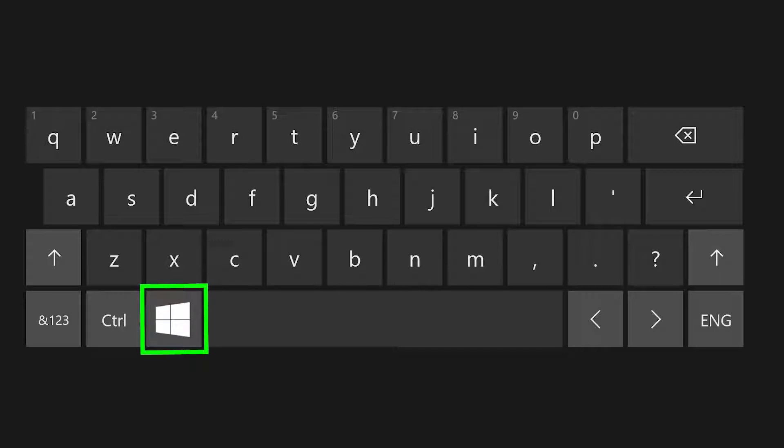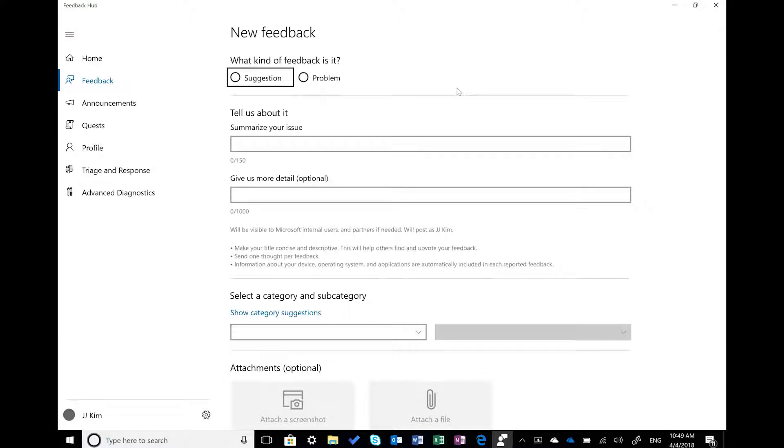Here's how you can start actually filing feedback. If you encounter a problem or have a feature idea while you're using Windows 10, use our keyboard shortcut Windows key + F to launch Feedback Hub. Enter a concise title and see if others have already shared that idea with us. You can vote on their idea or give us new feedback. If you give us new feedback, please include a screenshot or recreate the problem so that our engineers can understand your ideas better.